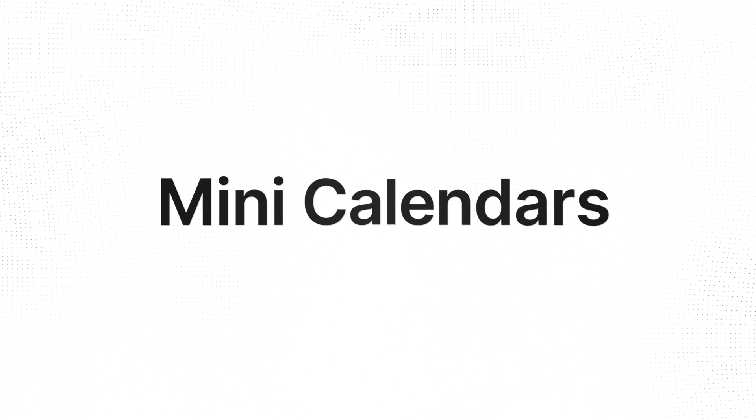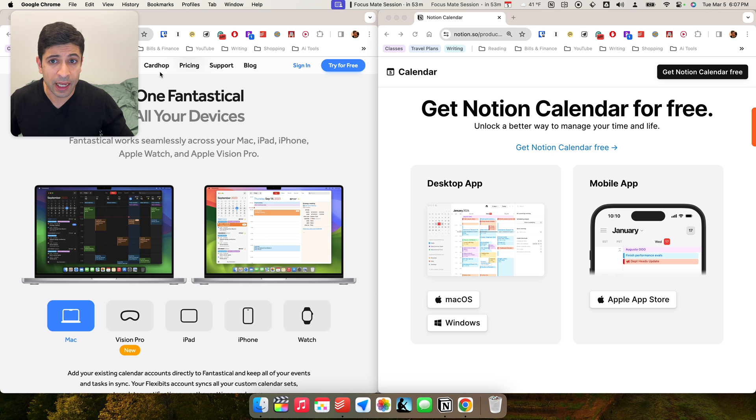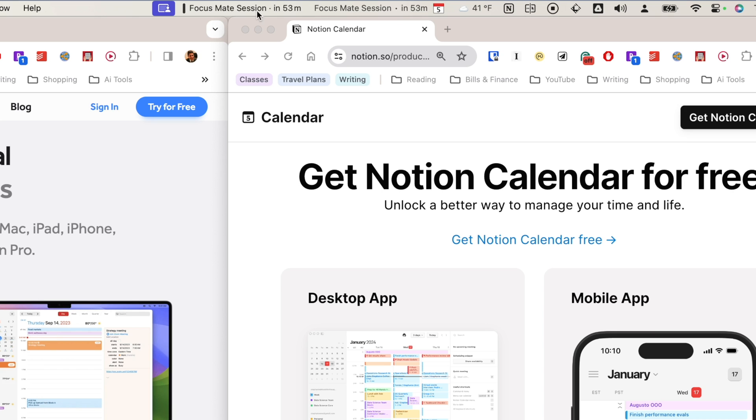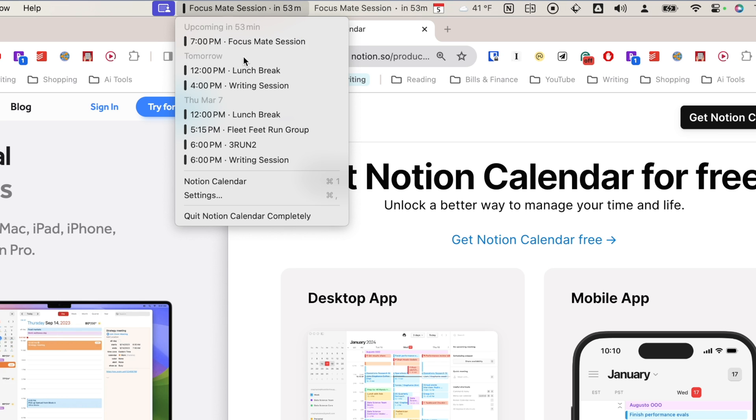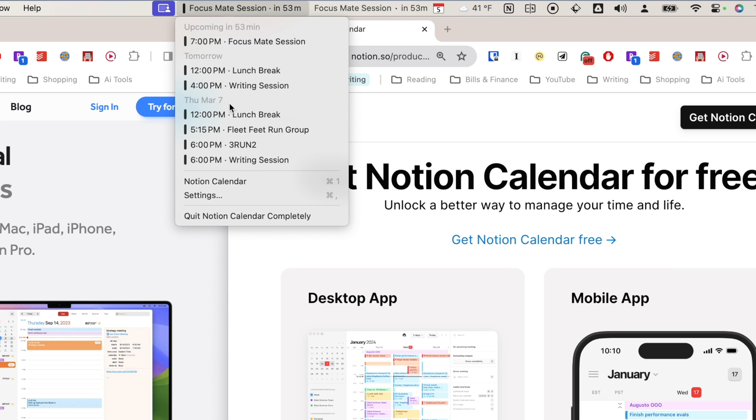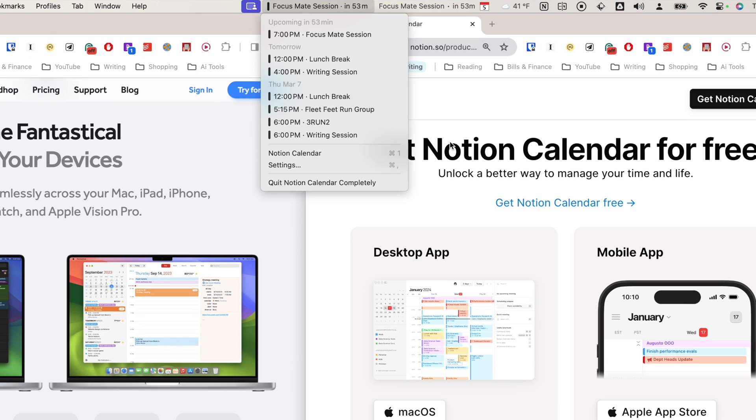Now, the first thing I want to talk about when it comes to features with Notion Calendar and Fantastical is the mini calendar or the menu bar at the very top. You see, I have two menu bars here, both saying the same thing. One of them is for Notion Calendar, and Notion Calendar does a really nice job of telling me what my upcoming events look like, so what's coming in 53 minutes, tomorrow, Thursday, and then I can click here or I can use the keyboard shortcut to get a Notion Calendar.